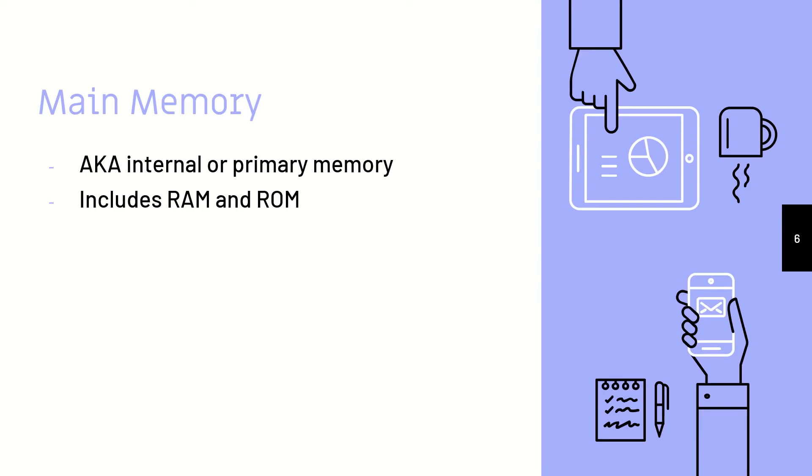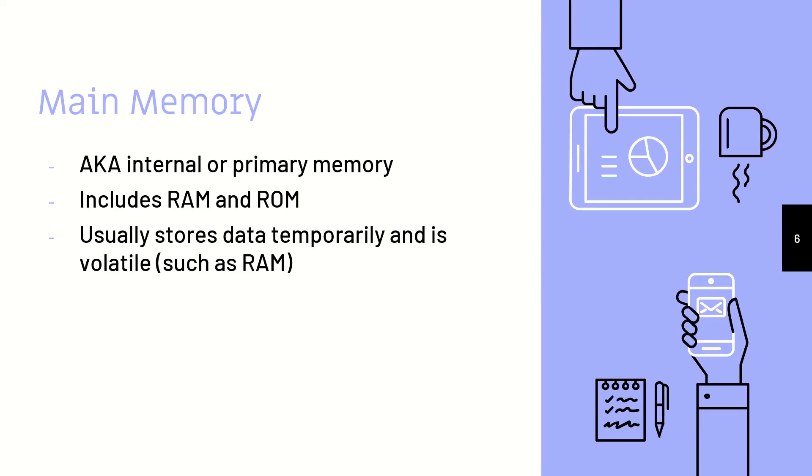RAM stores data that is volatile. It has applications that are currently running in the computer. So when you turn off the computer, you will no longer need those applications, and so the data in RAM will be lost. That is what volatile means.